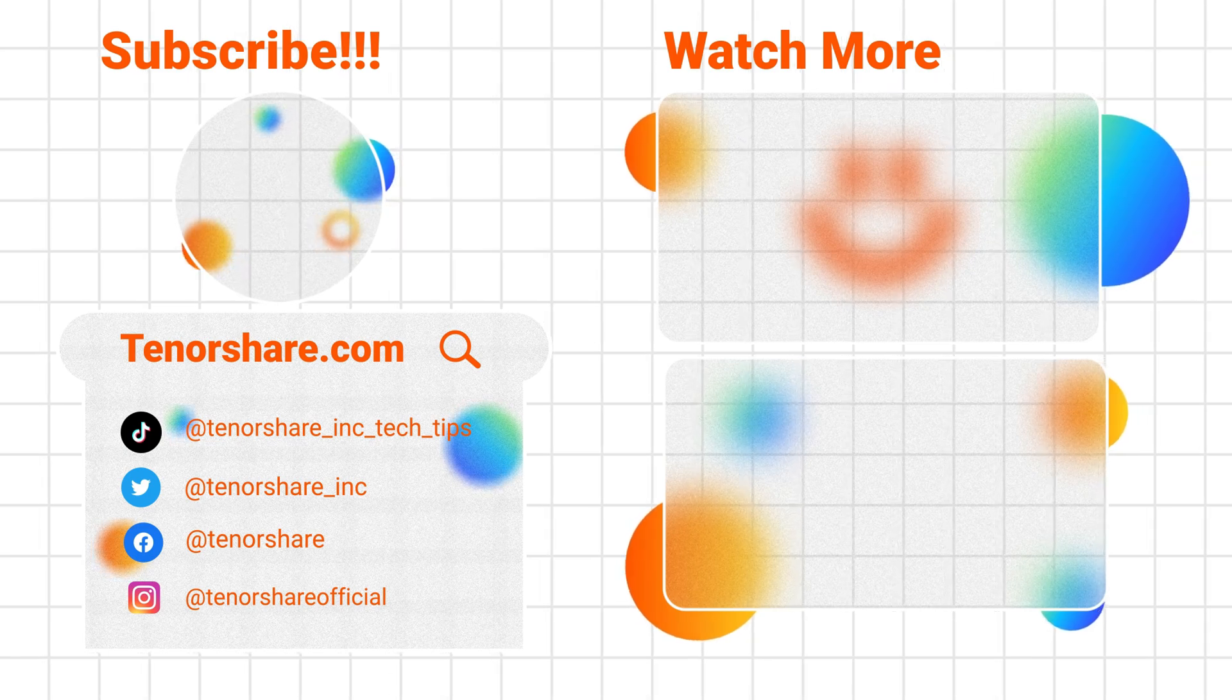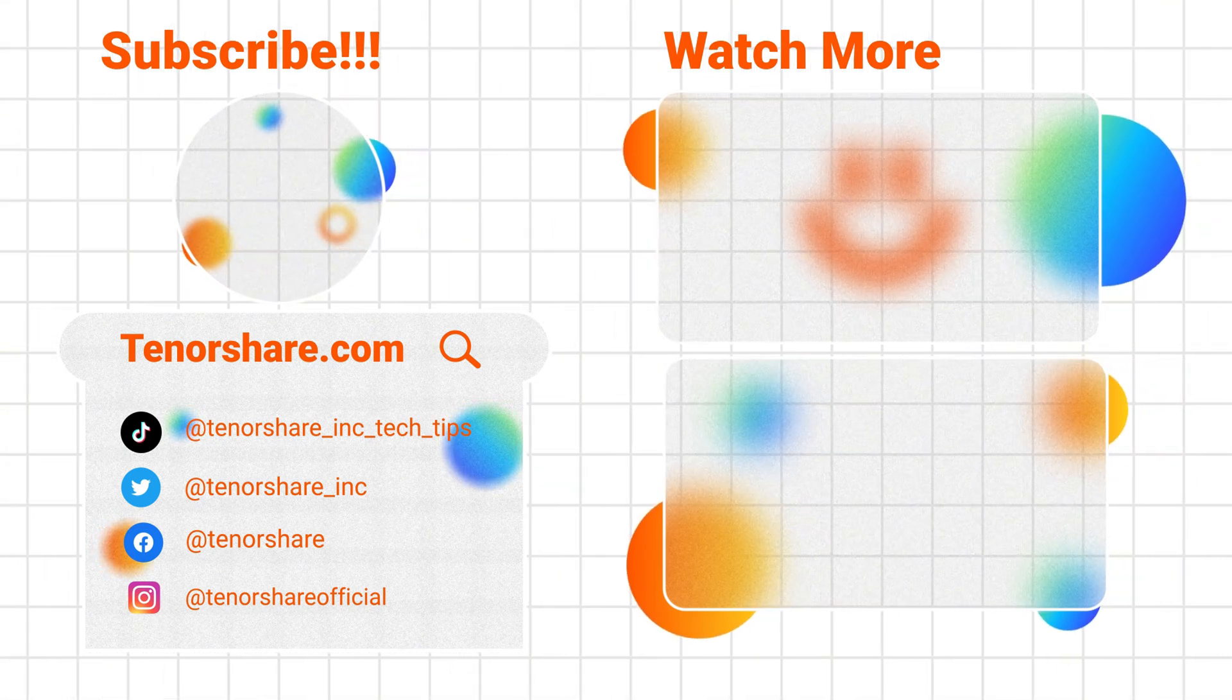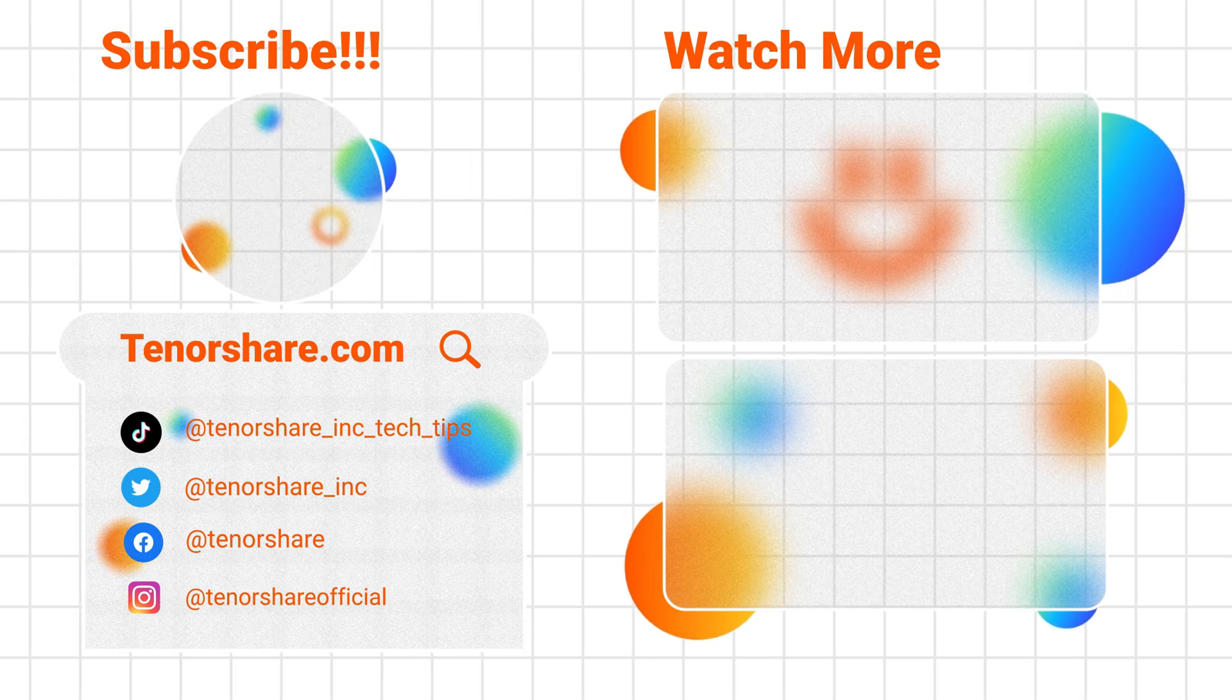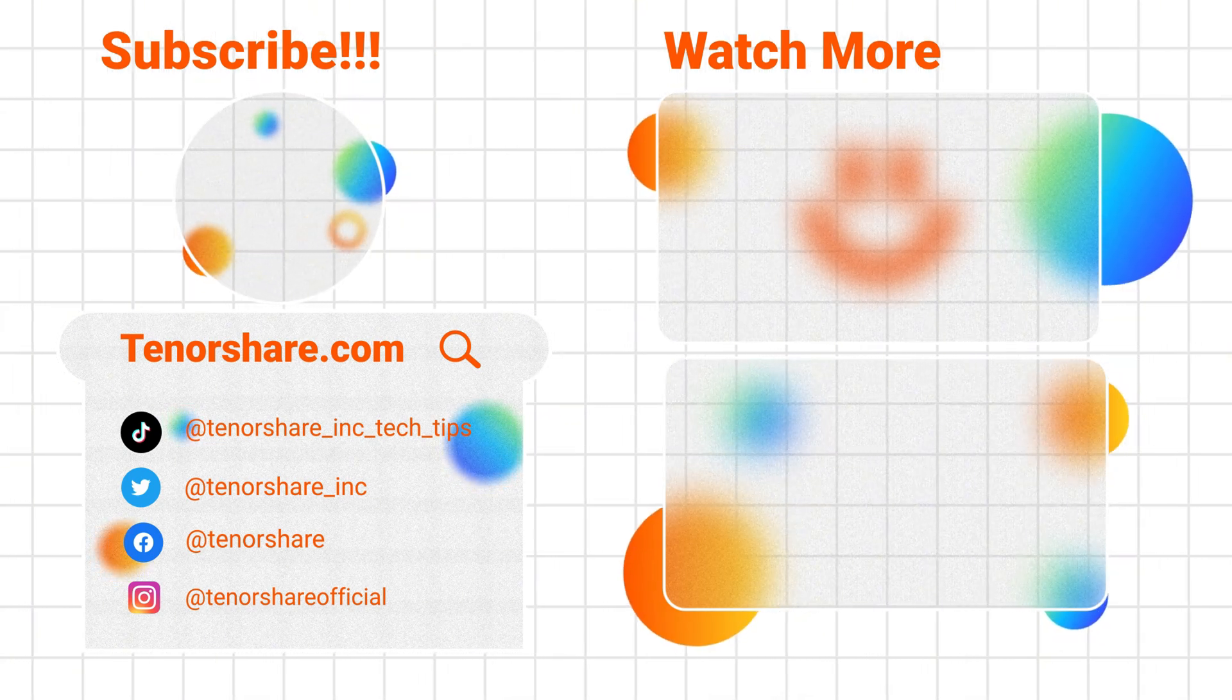I hope it can help you solve the problem. Remember to like and subscribe and share the video with friends in need. See you next time.